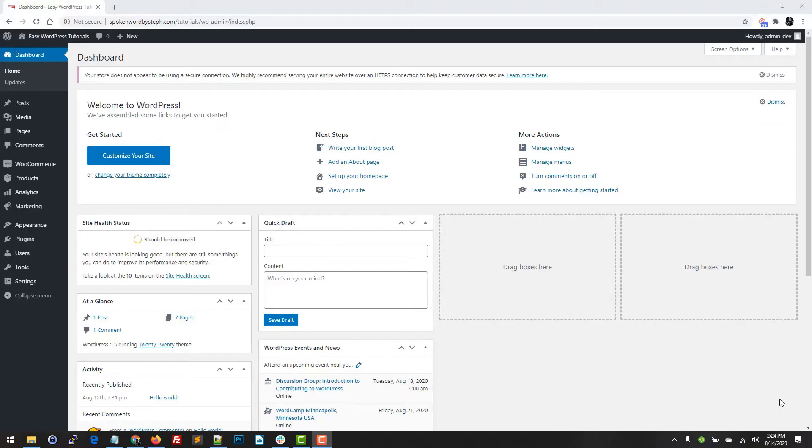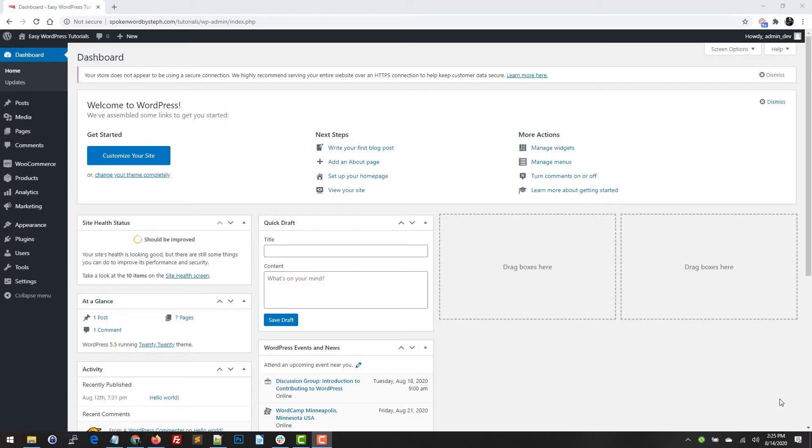Hello and welcome to this tutorial. In this tutorial I'm going to show you how to change your home page from being the blog post feed to an actual page. By default, WordPress once you install it will always set the blog feed as your home page.